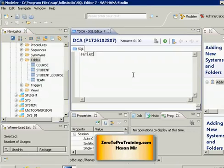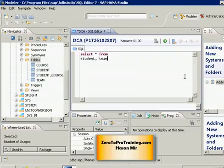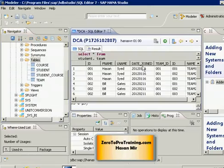So let me write an SQL for a cross join. Let's select all the columns from the two tables, student and team. Let's see what happens, execute this statement.